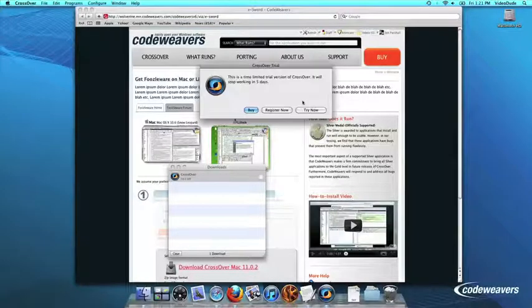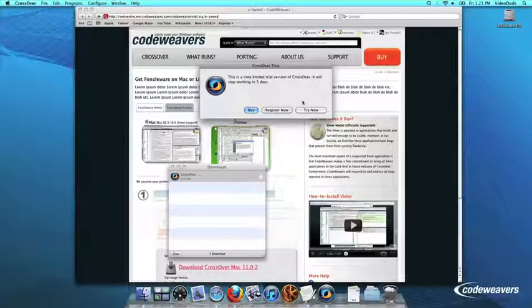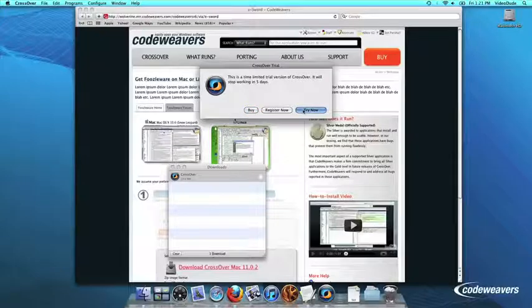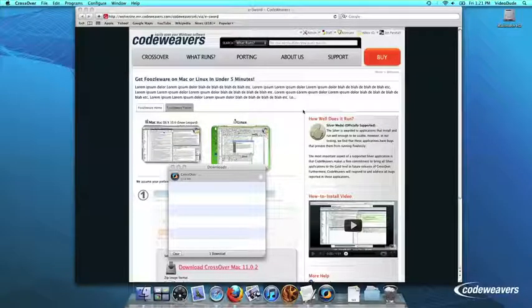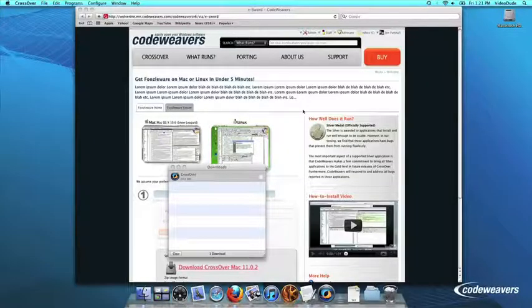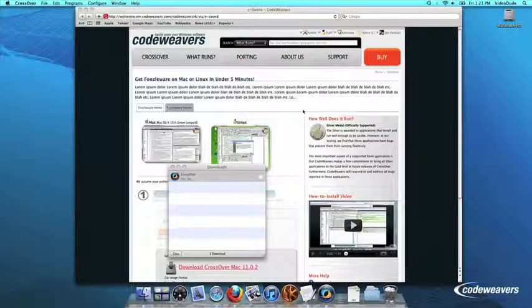At this point, Crossover will show you how many days are remaining in your trial. Click Try Now to continue the trial, Buy, or Register Now to unlock your copy after you've purchased Crossover.